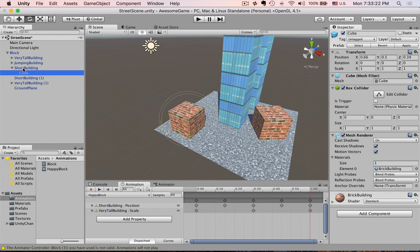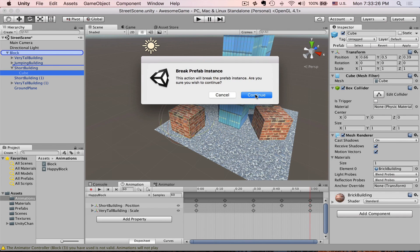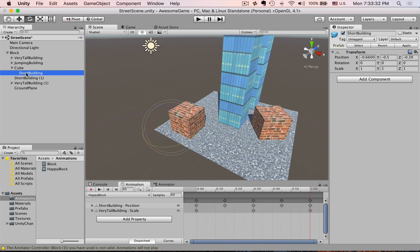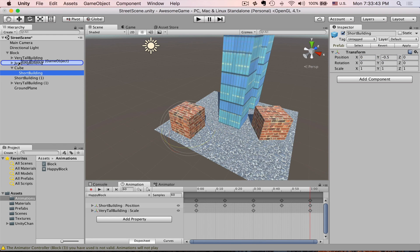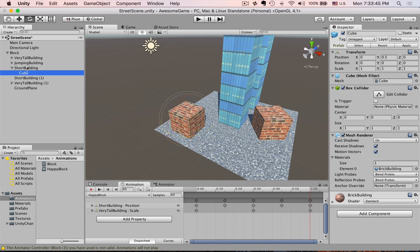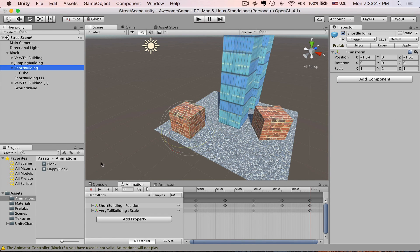Select our cube, unparent it, press Continue. Parent to the Cube game object. Reset position on X and on Z. Now we unparent it. Parent Cube back to Short Building. We are good to go.